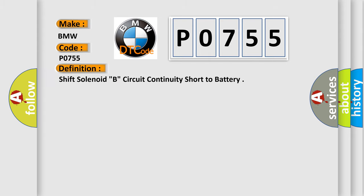The basic definition is Shift solenoid B circuit continuity short to battery.